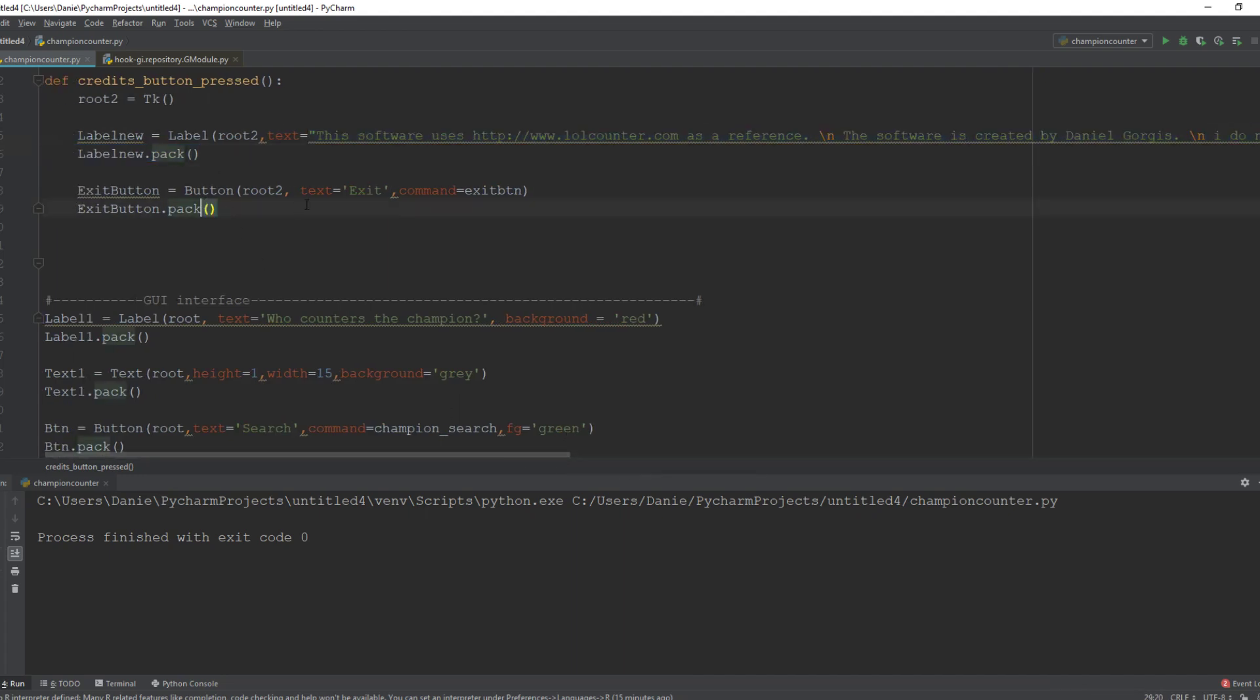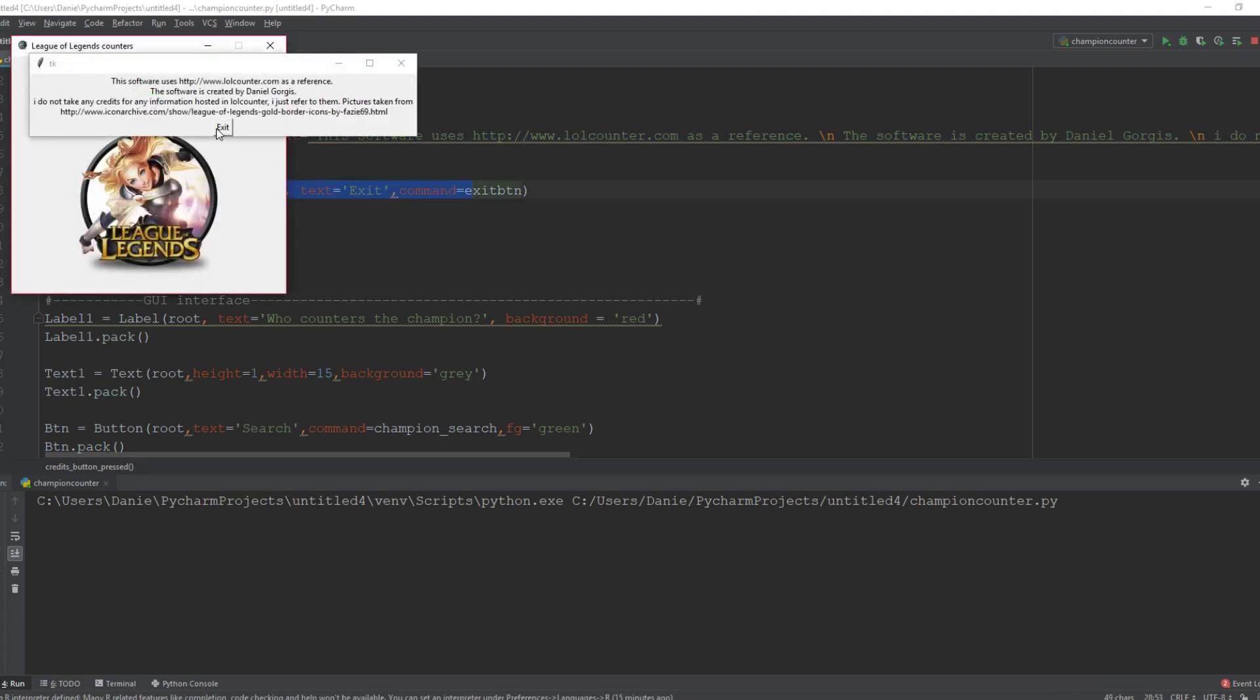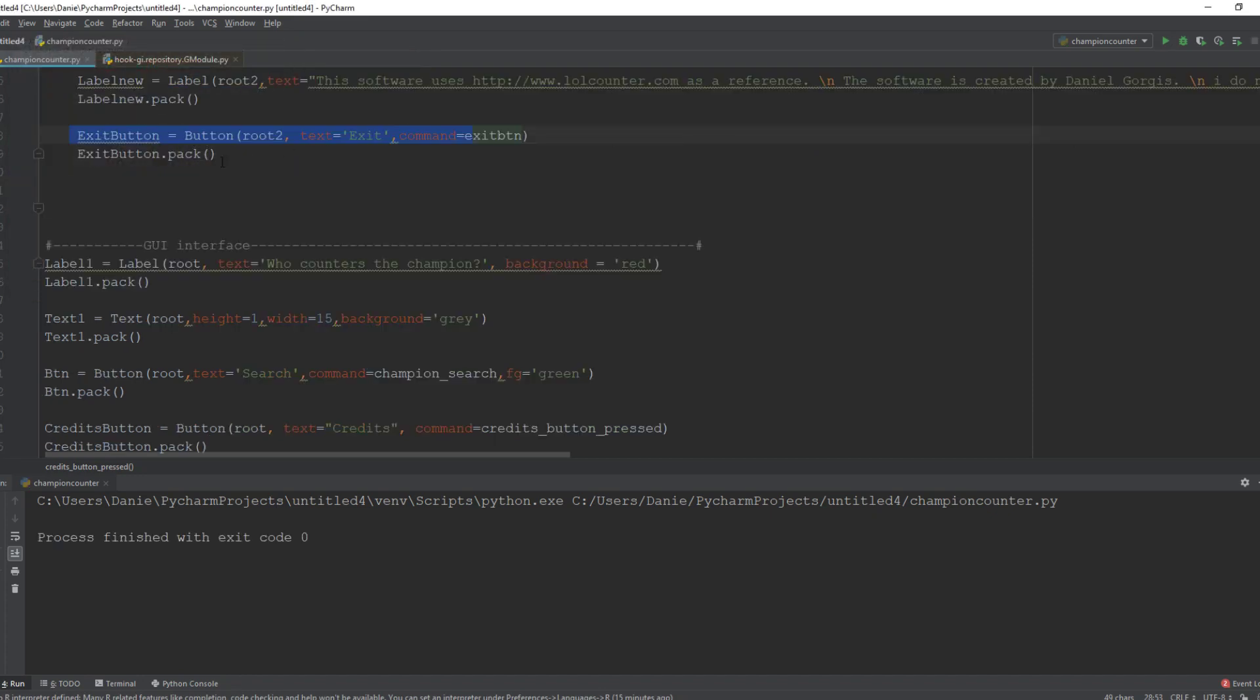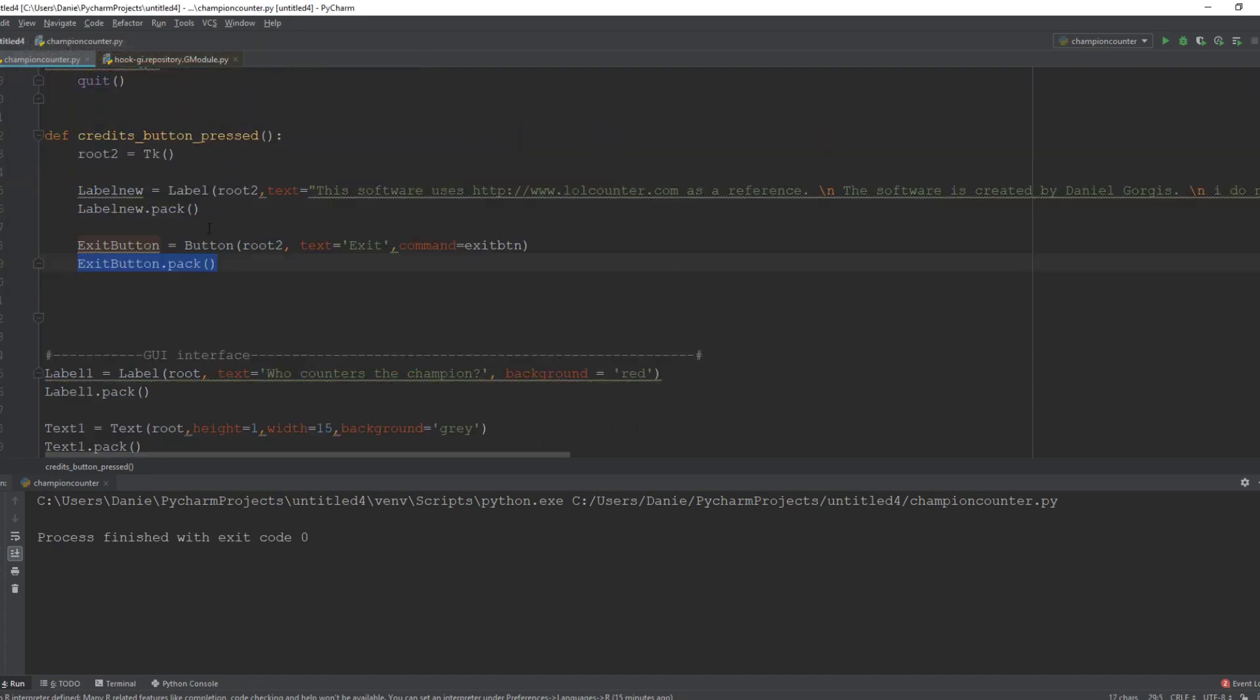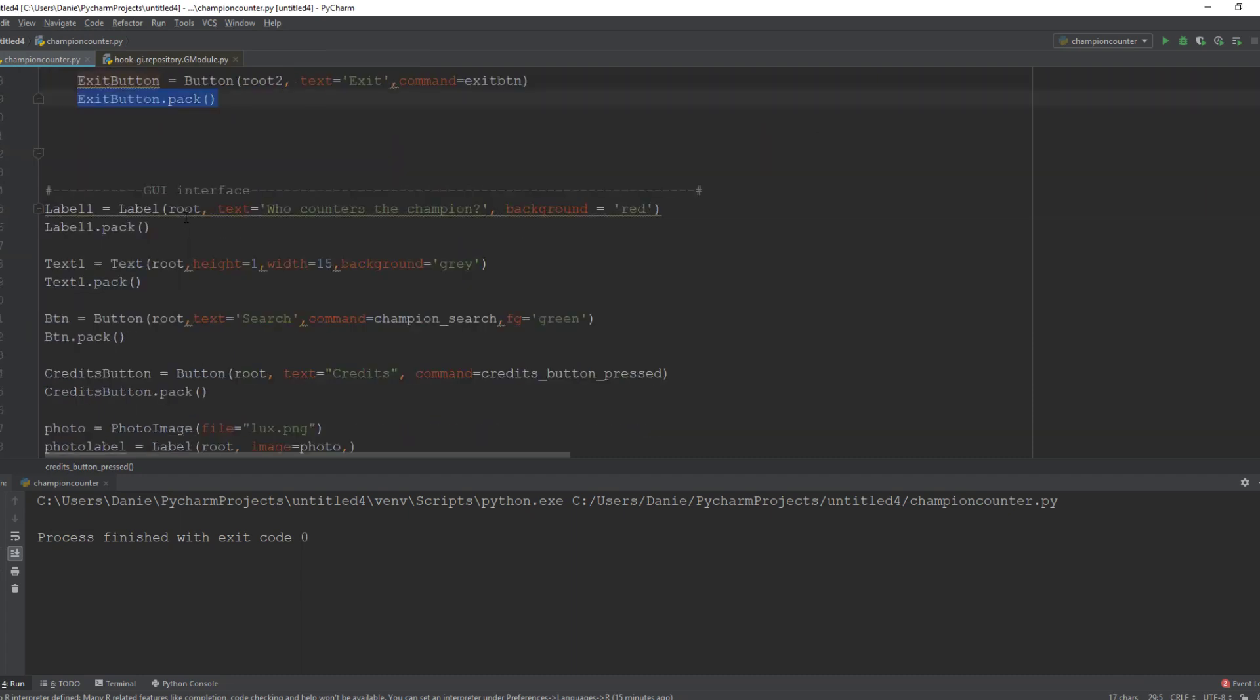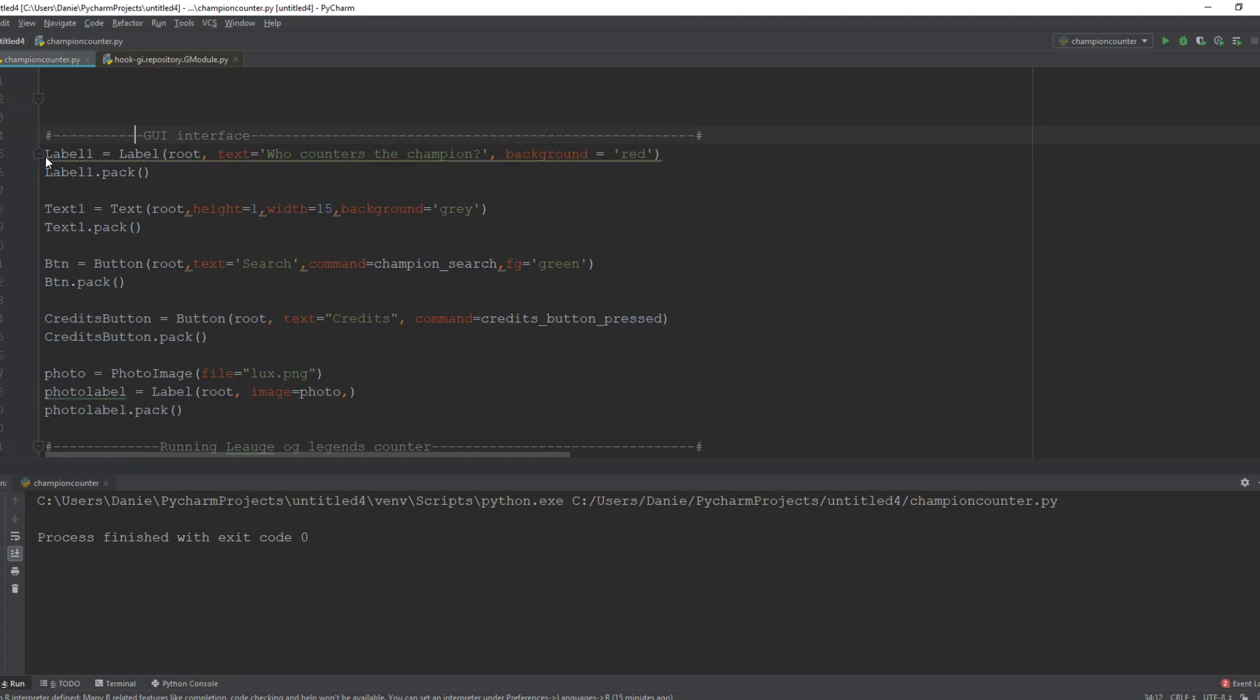And here we created a button at the credits page - see here credit, the exit button right here. So we use pack to make sure that it's displayed in the window, and now to the interface.